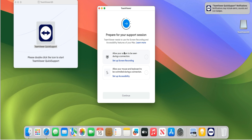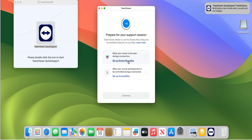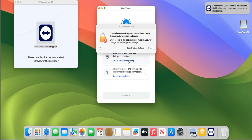Okay, there are a couple of settings we need to do to get TeamViewer up and running. First, we've got to set up the screen recording. Second, we've got to set up the accessibility. So just left click on Set Up Screen Recording and then click on Open System Settings.